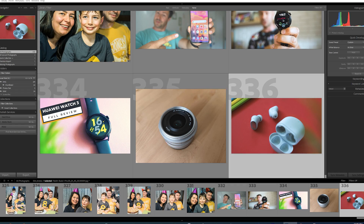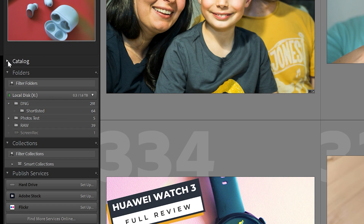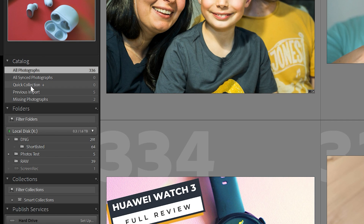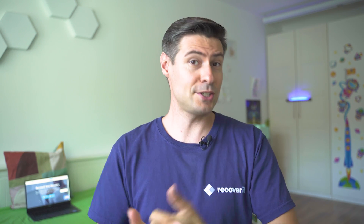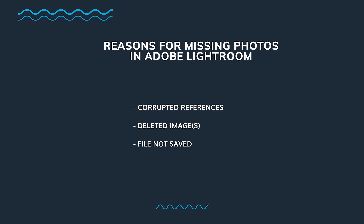Before we begin, let's explore the most common reasons why photos could be missing. Lightroom uses catalogs to store all its files, so very often something goes wrong with the catalogs. We can divide the causes into three major categories. The first is corrupt resources — something went wrong between the file reference and its actual existence, often due to an app crash, virus, or malware.